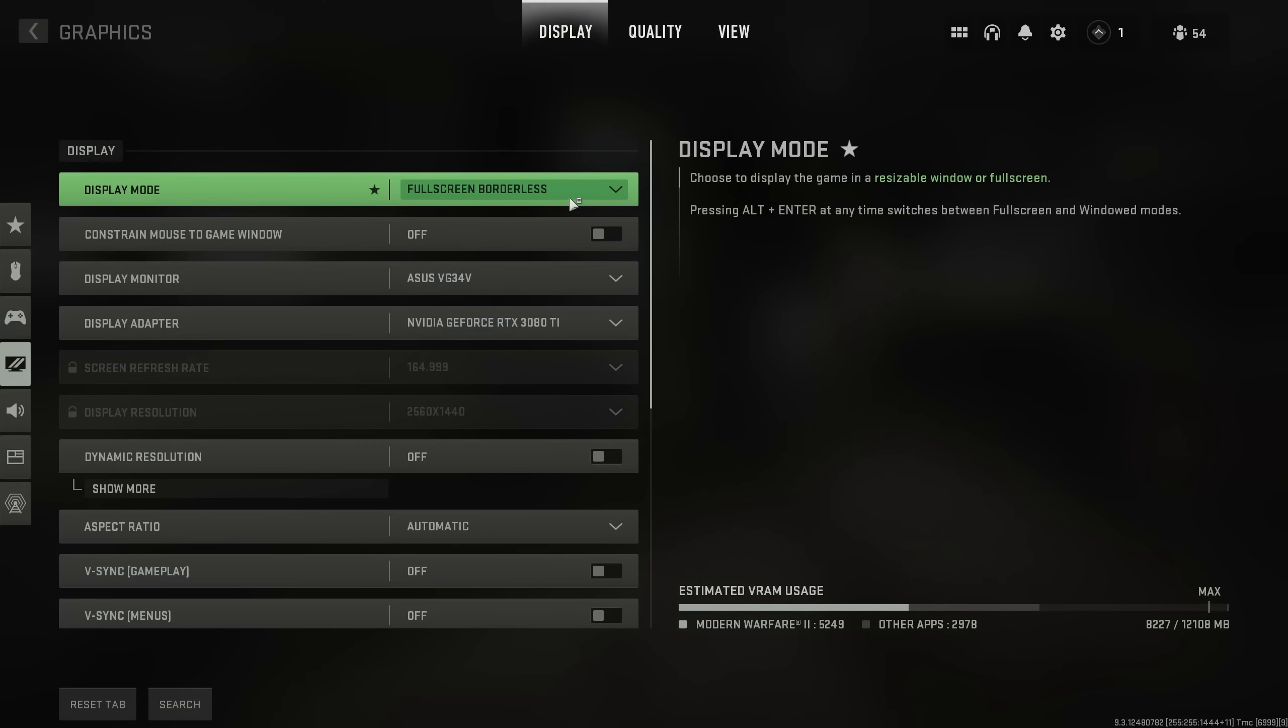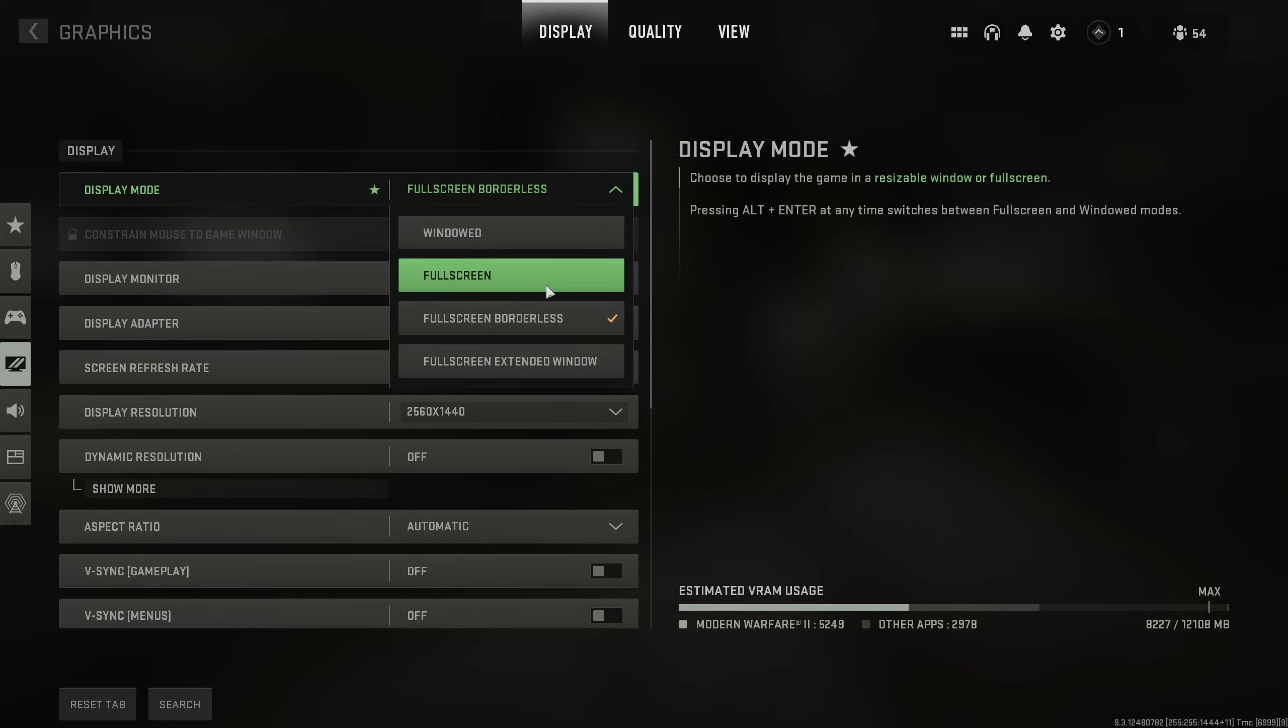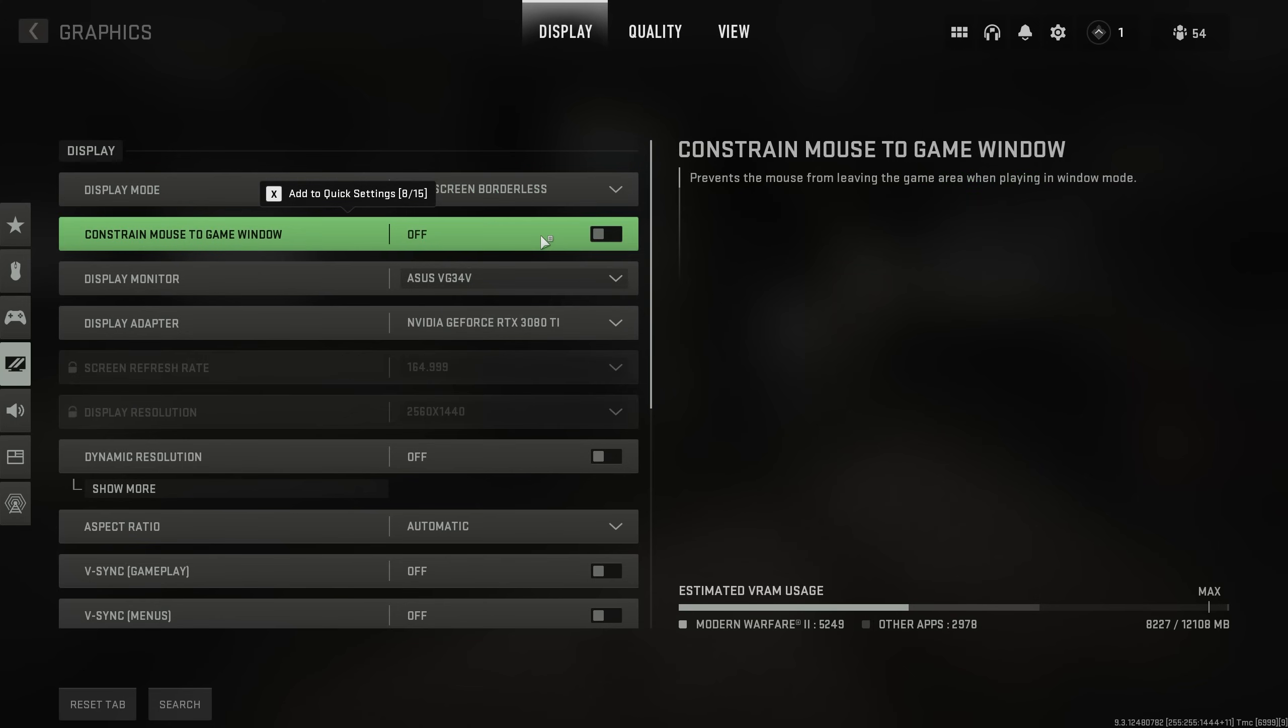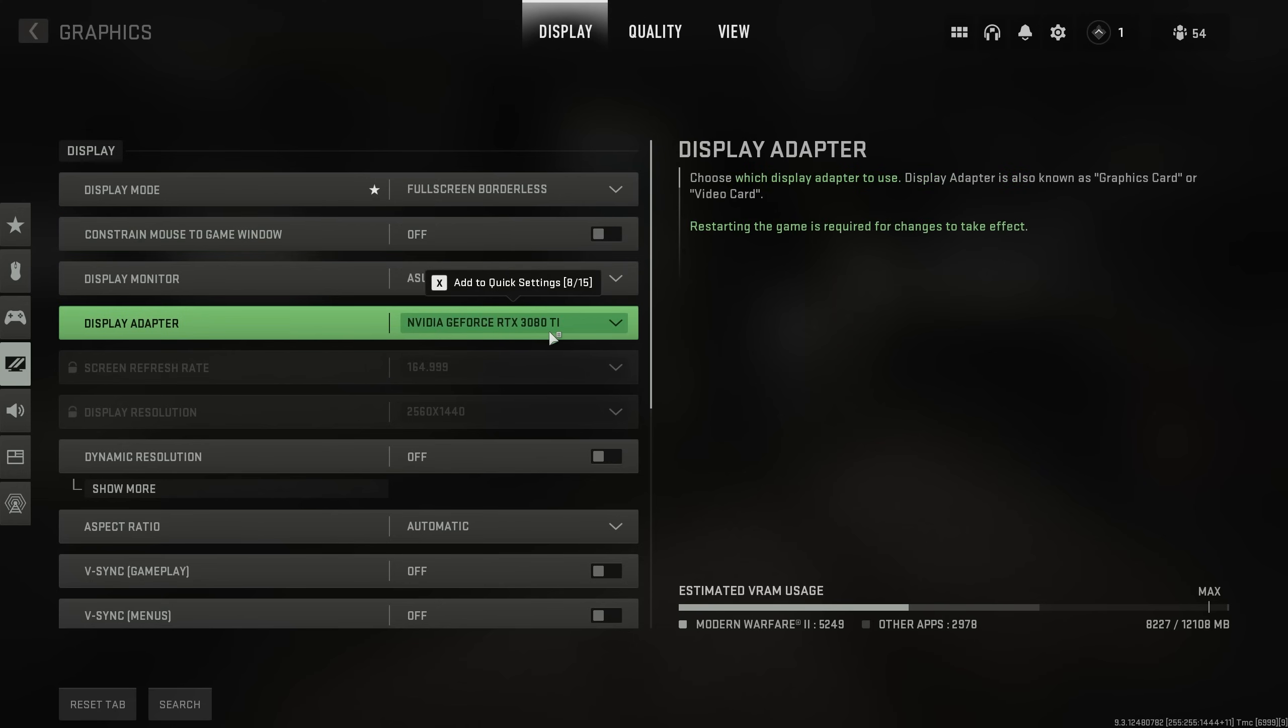Starting from the very top, set the display mode to either full-screen borderless or full-screen on Windows 11. Otherwise, if you're on Windows 10, for the best FPS, set it to full-screen here. If you find yourself looking around too fast and when you click you get tabbed out of the game, simply turn Constrain Master Game Window on. Otherwise, leave this off. Display monitor is whatever you're looking at the game on currently, and the display adapter should be set to your highest performance graphics card. This is especially important if you're using a laptop with integrated and dedicated graphics cards.